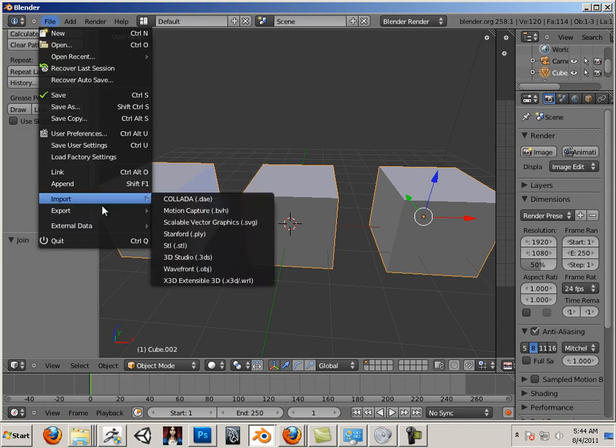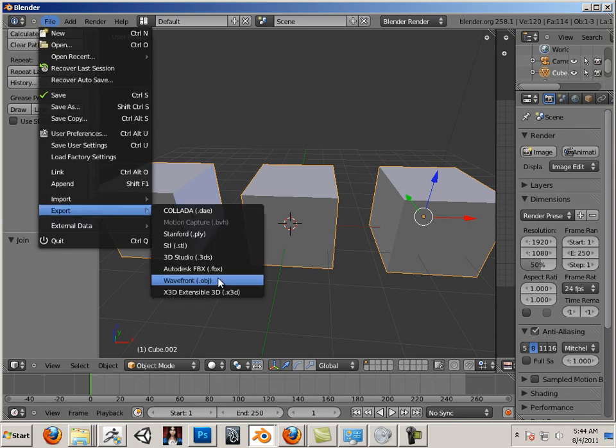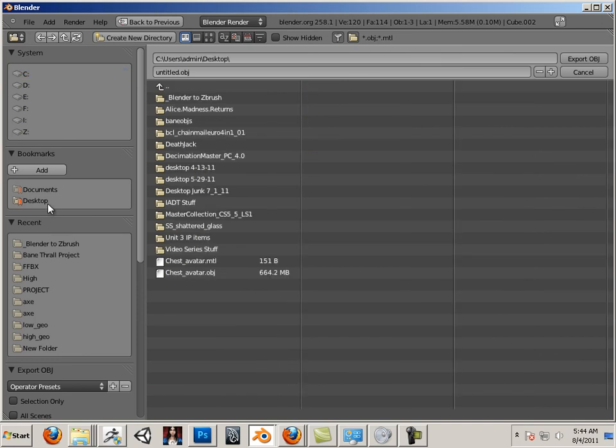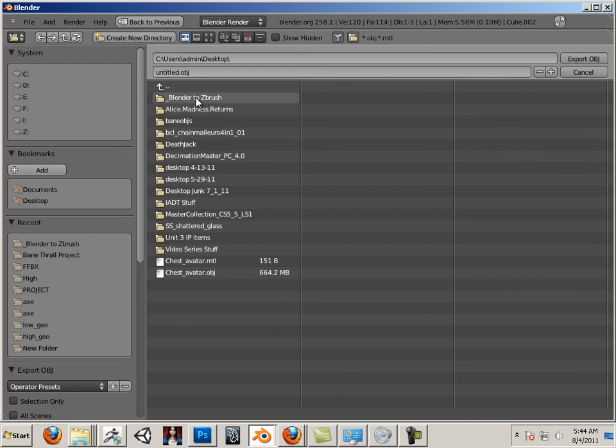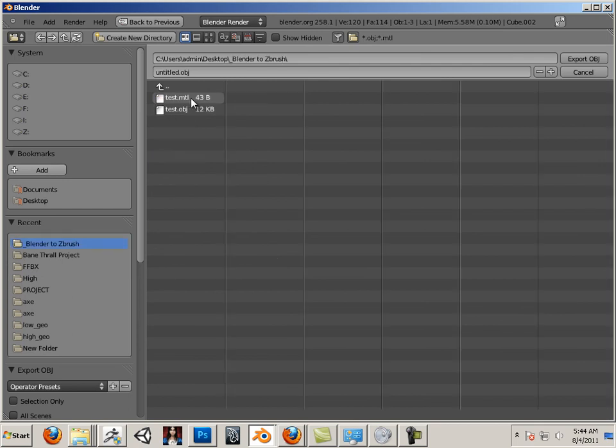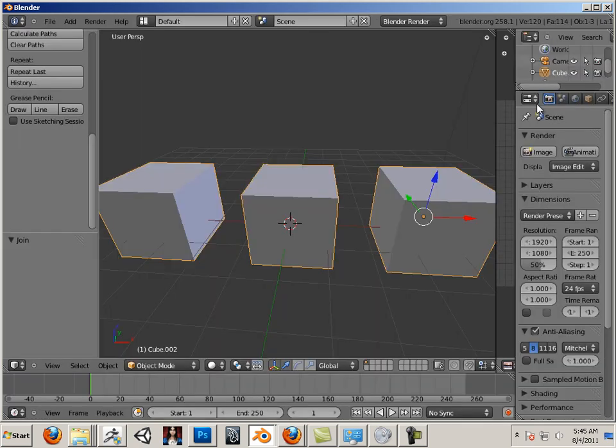So, File, Export, Wavefront Object. On my desktop, I have something set up. It's an underscore Blender to ZBrush. I always use this because it floats to the top of whatever workflow I'm doing. It's usually on the desktop, transversing back and forth. So, if I put the underscore there, it allows it to float to the top and I don't look for my folders anymore. I'll just put Test Object and hit Export.